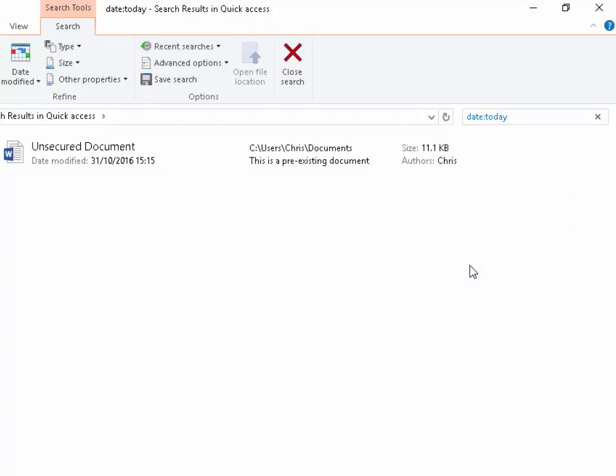So when I click today, there you go, it lists all of the documents that I have edited or modified today.